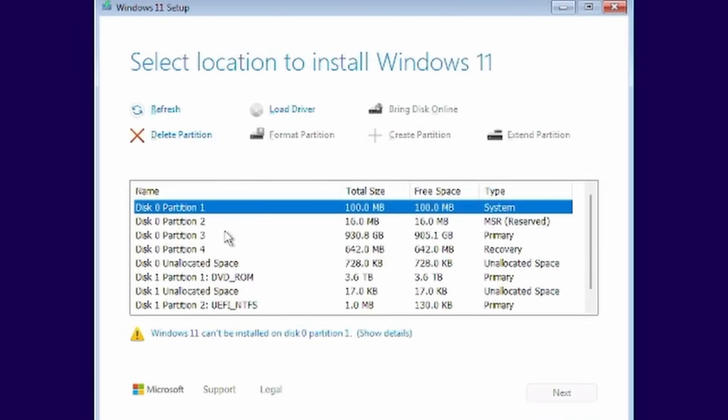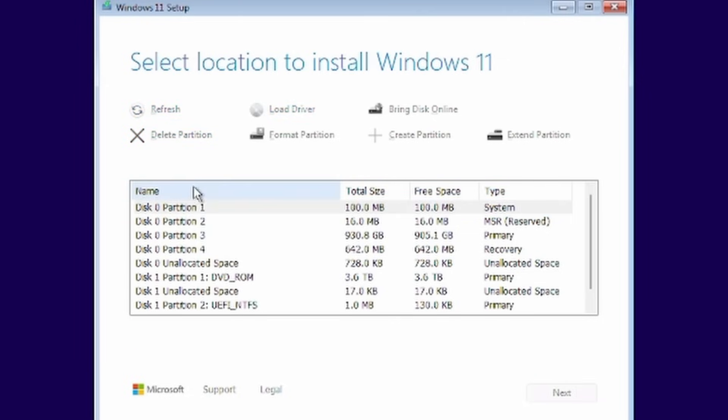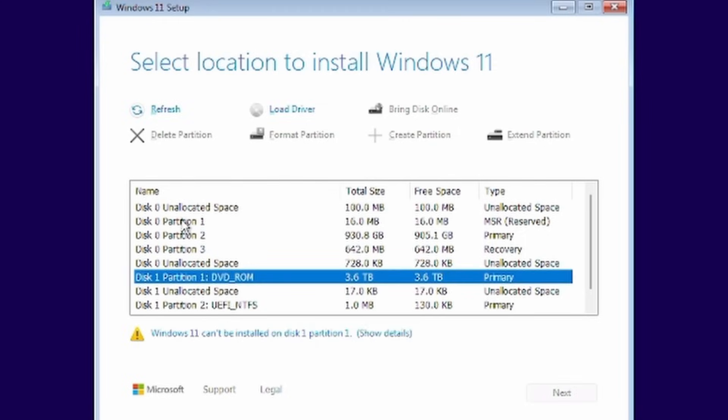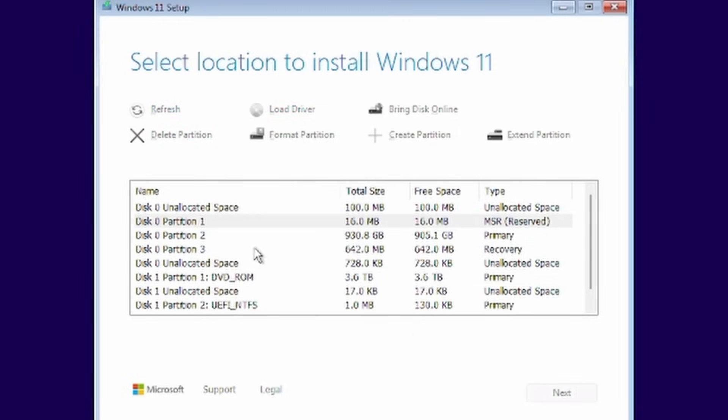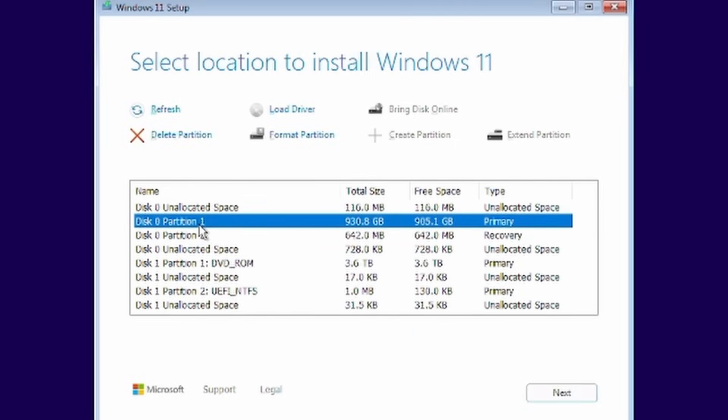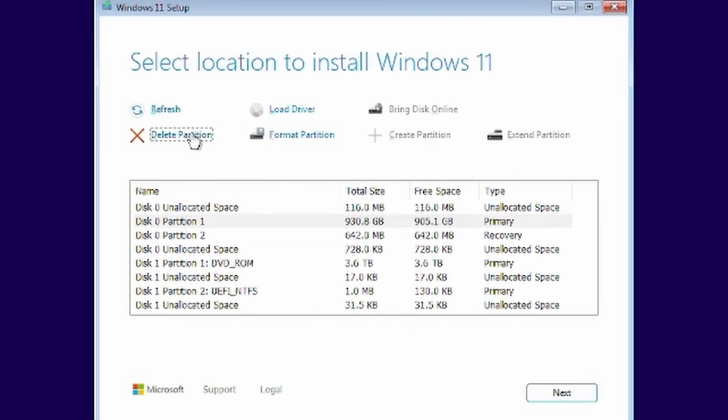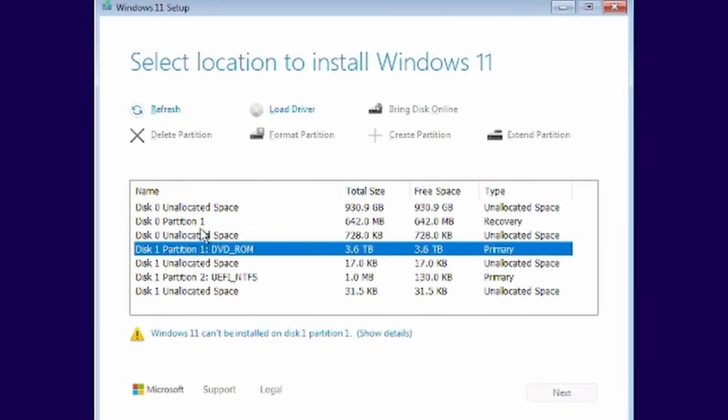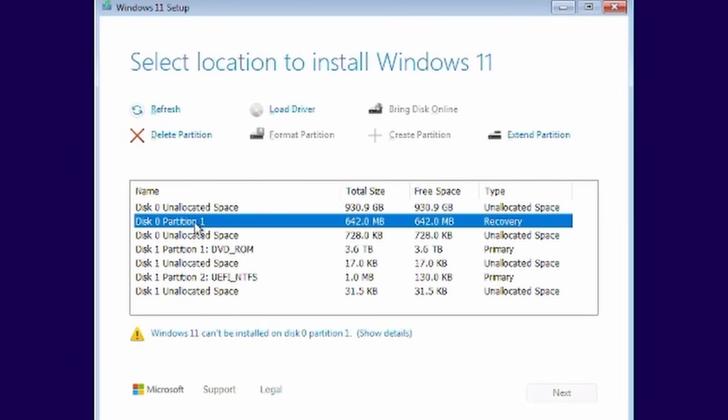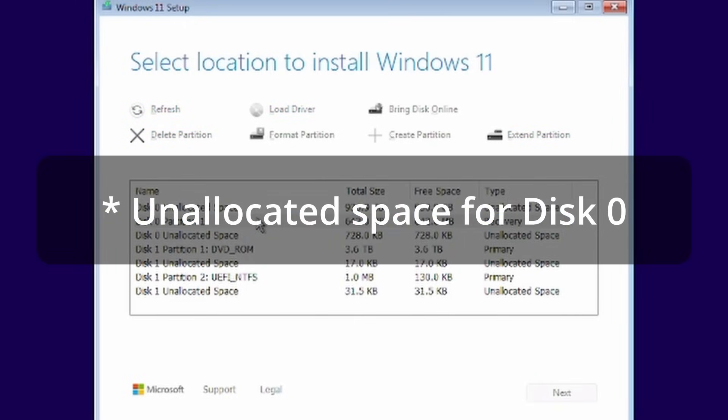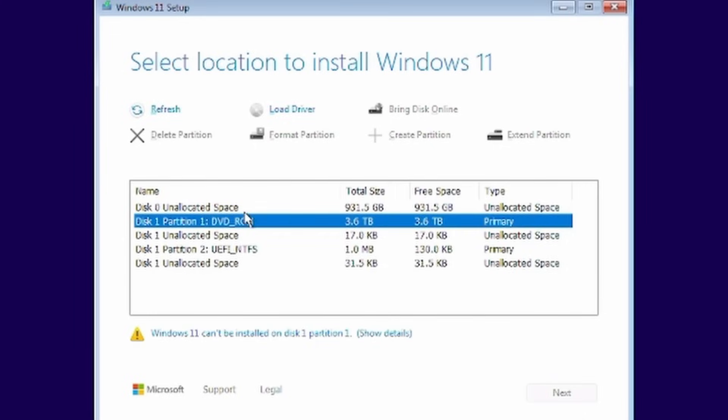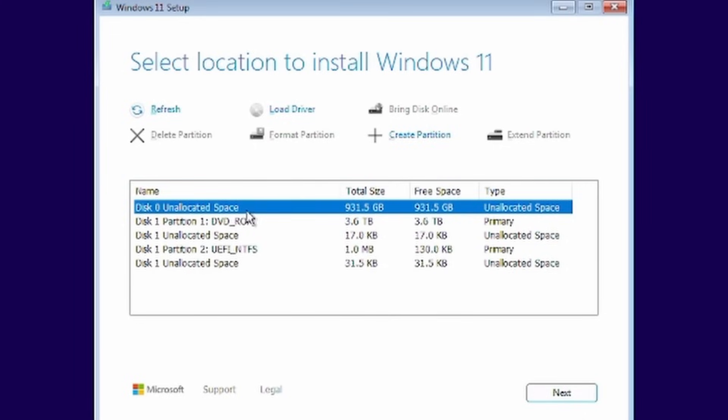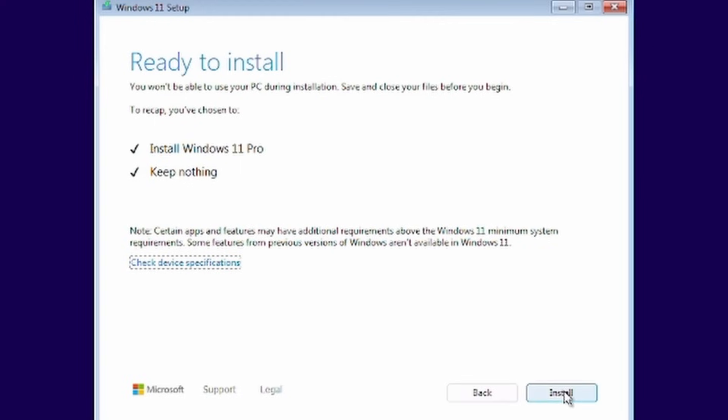Now we just need to delete all the partitions on disk zero. Don't get overly excited and delete them from disk one because that is the flash drive containing this installation. When you've got them all deleted you're going to click on the unallocated space and just do next. Next or install.